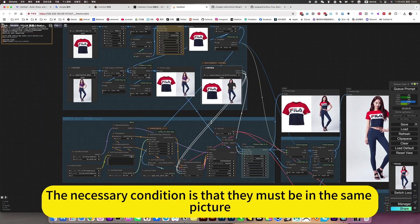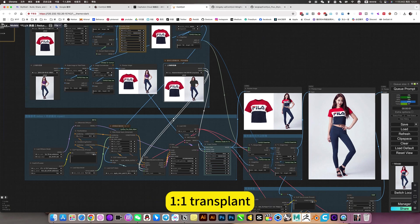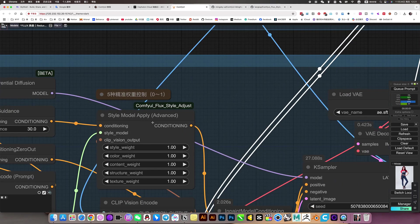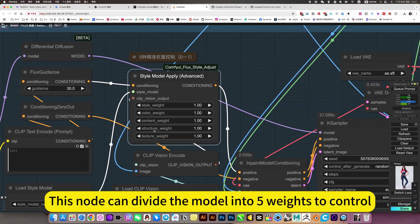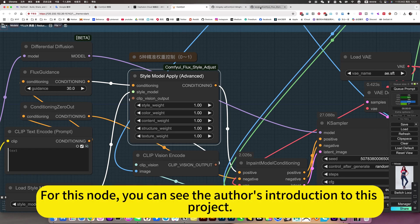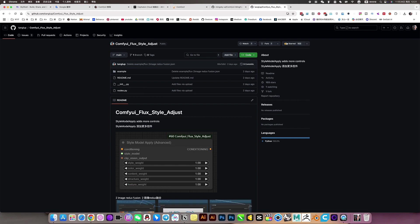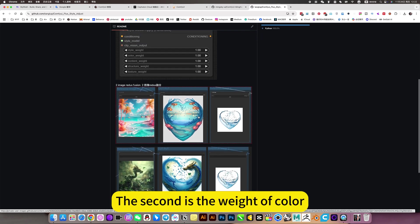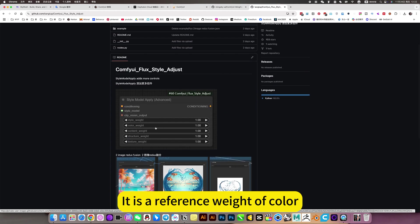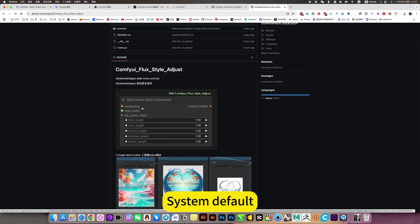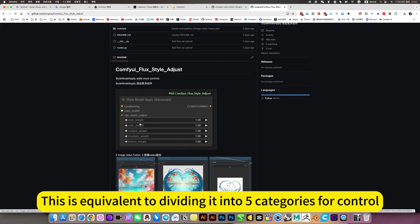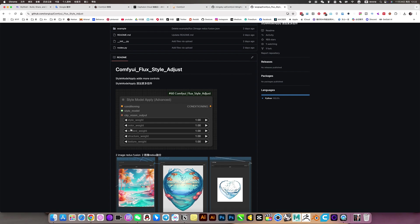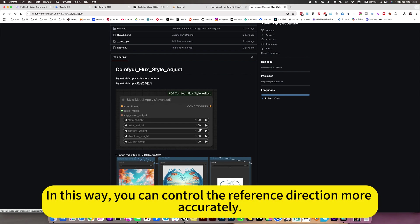The necessary condition for consistency is that they must be in the same picture — only then can it transplant the style. If not in the same picture, the style reference transplant effect is very poor. Here is a node recommender: this node can divide the model into five ways to control, making it more accurate. For this node, you can see the author's introduction to the project. It controls: style reference, color weight, content reference, structure reference, texture reference. You can control each weight from 0 to 1 to extract what you want more accurately.